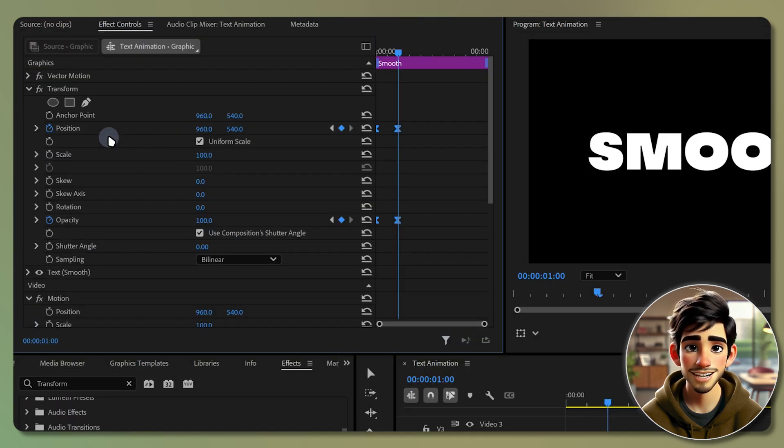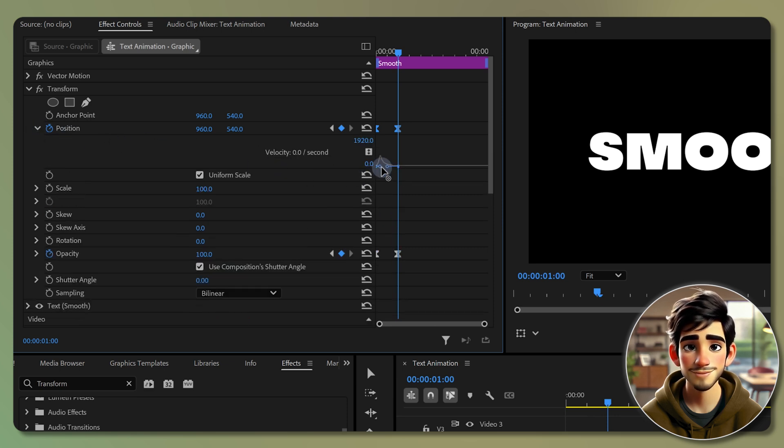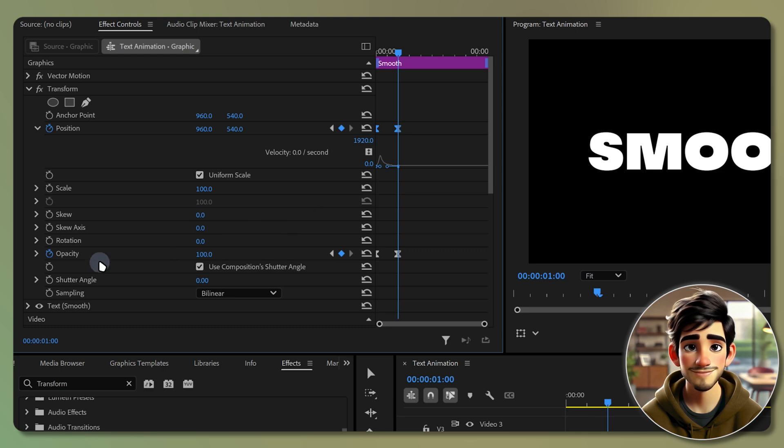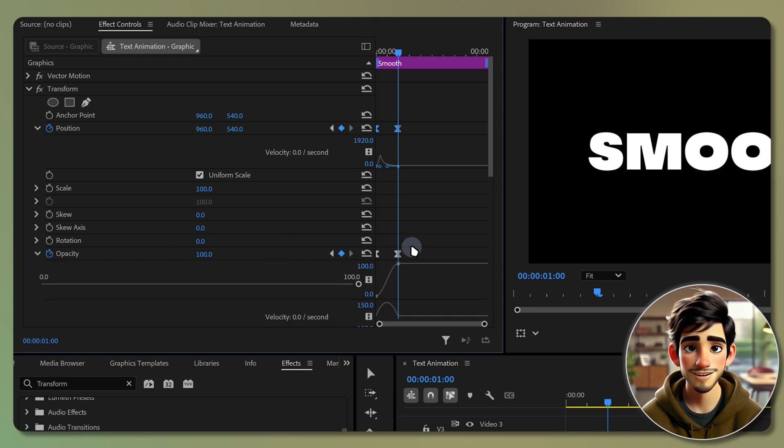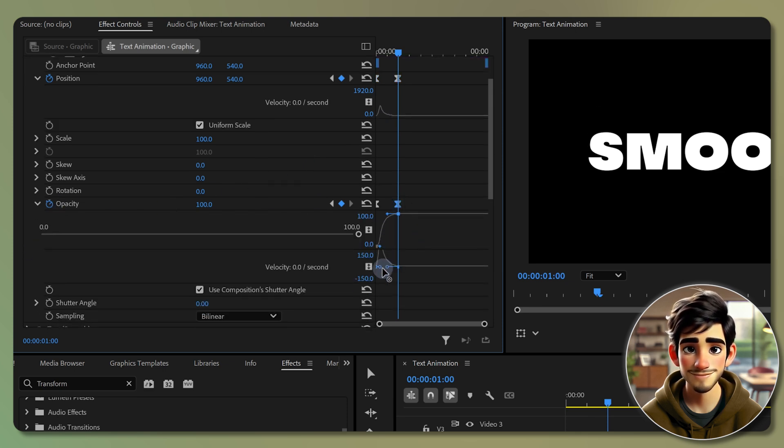Expand the arrow next to position and adjust the graph by dragging the second keyframe's handle all the way to the left. Do the same thing for opacity. Expand its arrow and drag the second keyframe's handle all the way to the left.